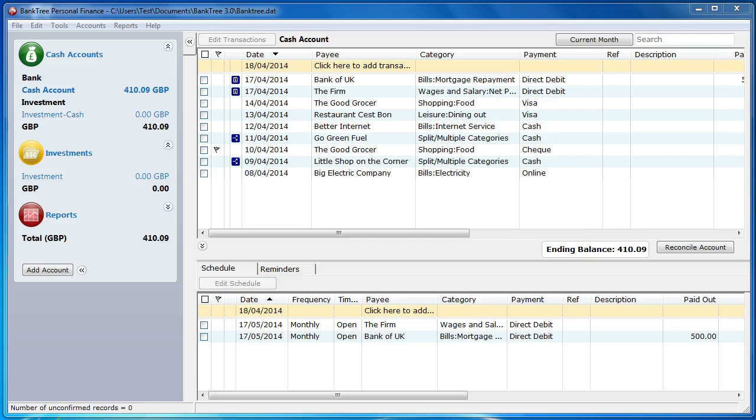Before we can start entering our account transactions, we need to think about how we're going to use the software to manage our finances. Thinking about categories and budgets helps us.